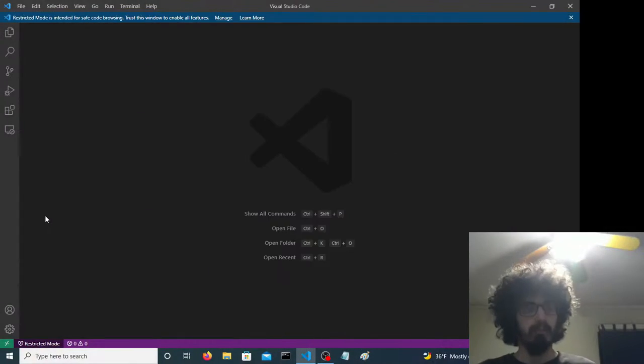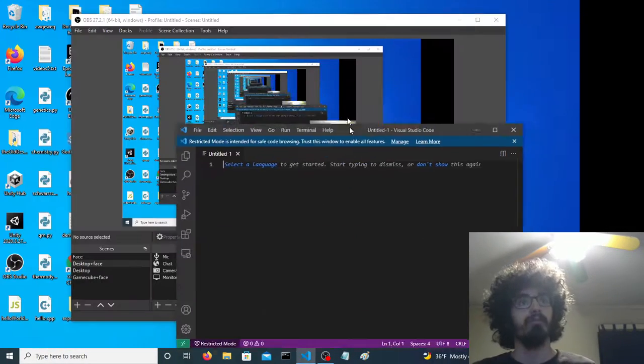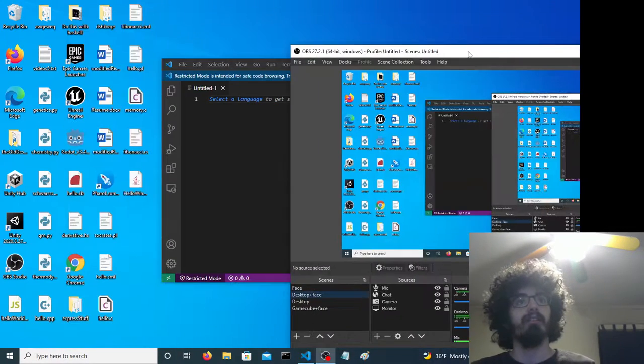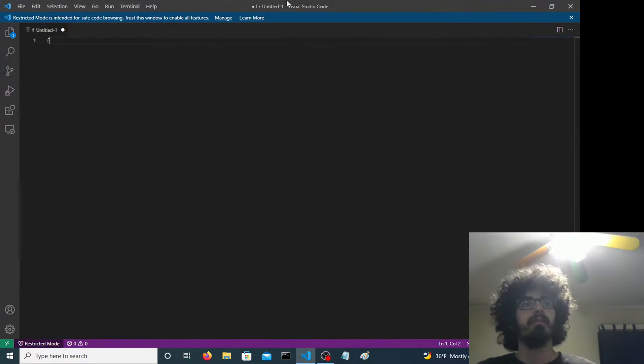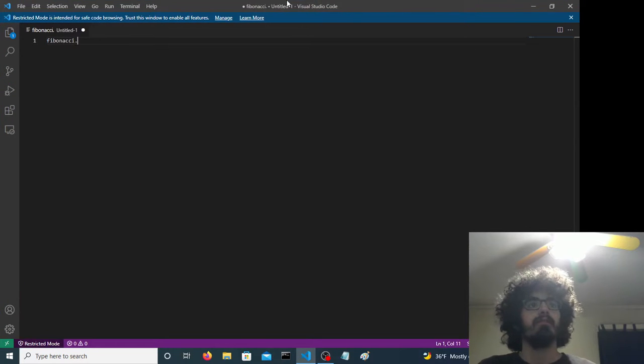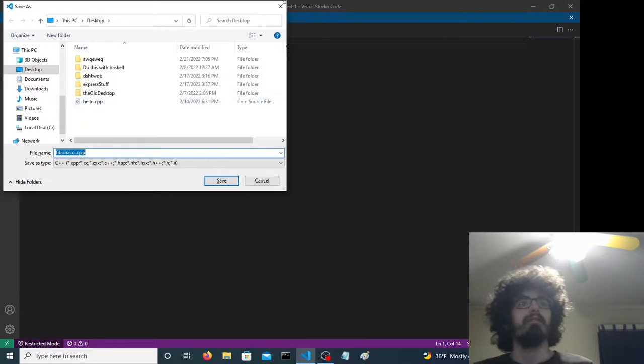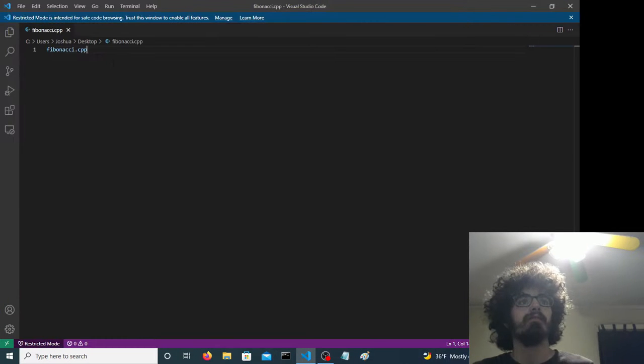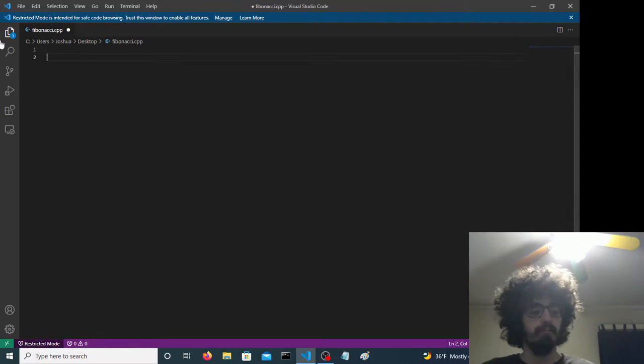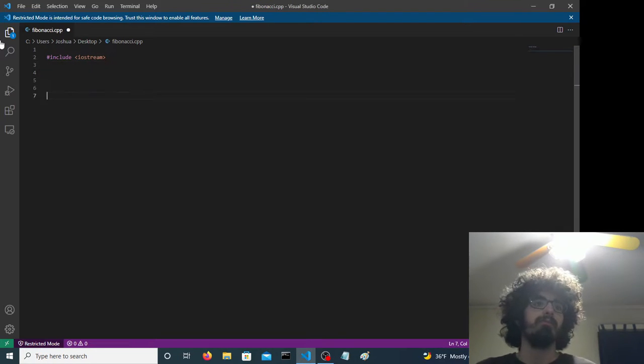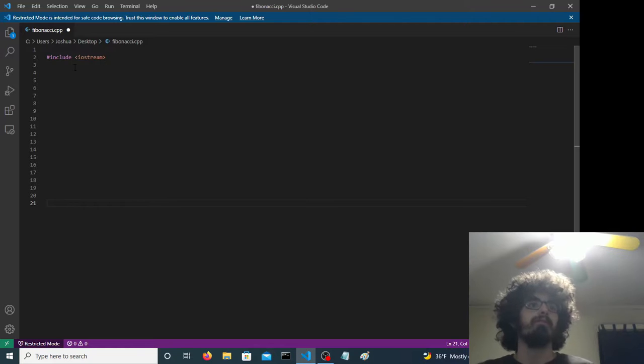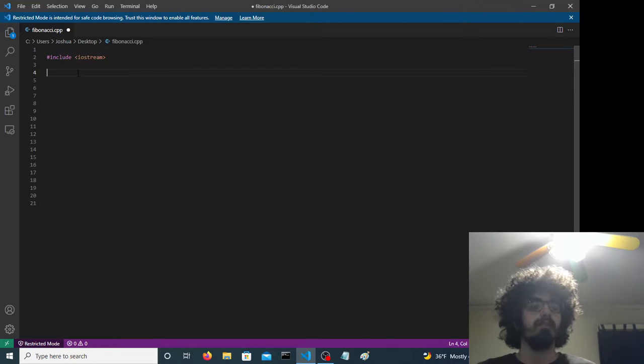Hello, today we'll use templates in C++ to generate Fibonacci numbers. Okay, this is fine, that's the name. We want input and output, but we're not going to use that right now.